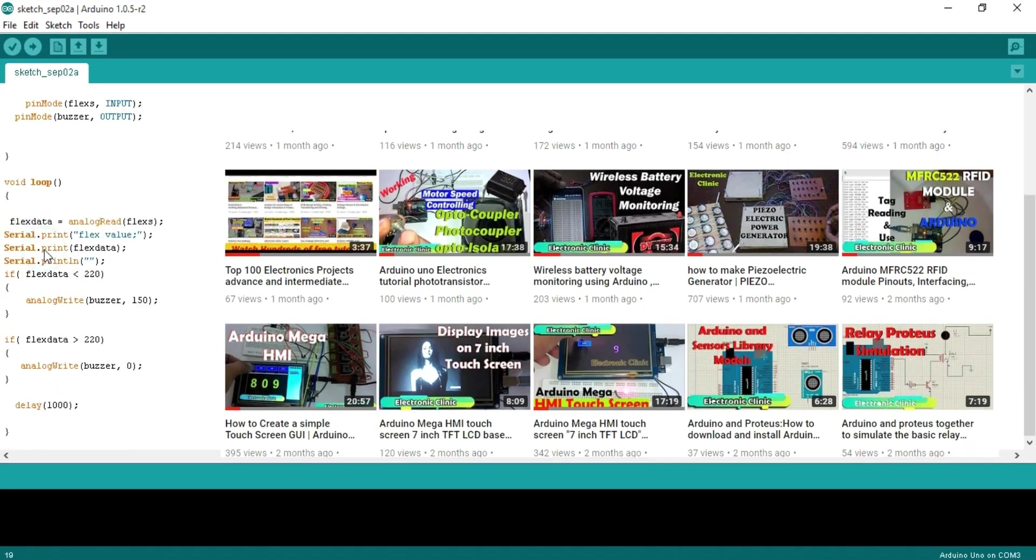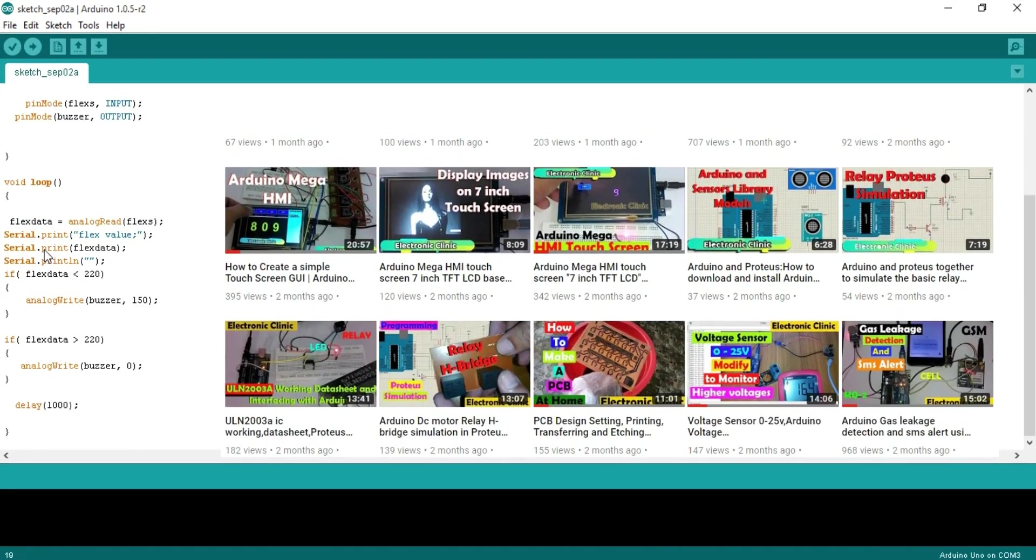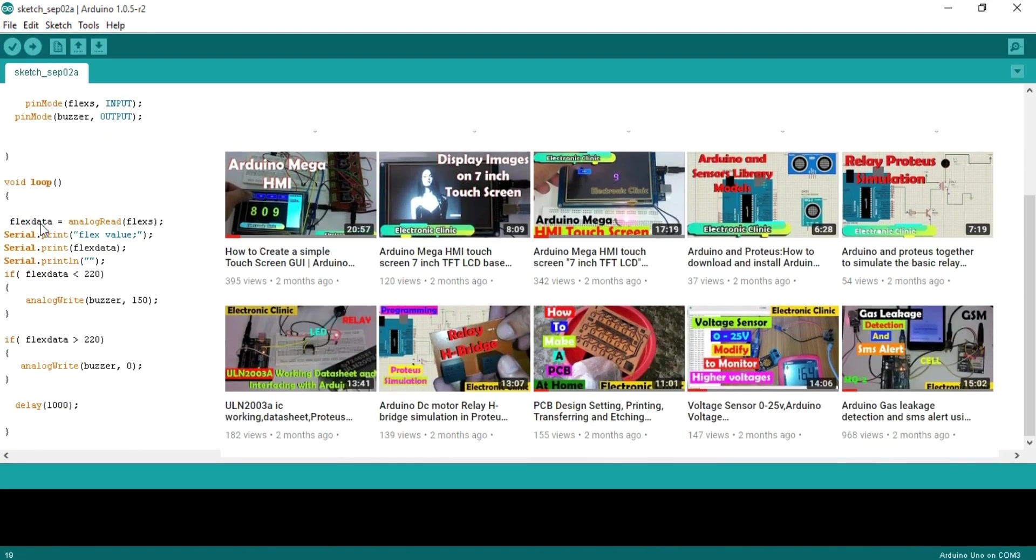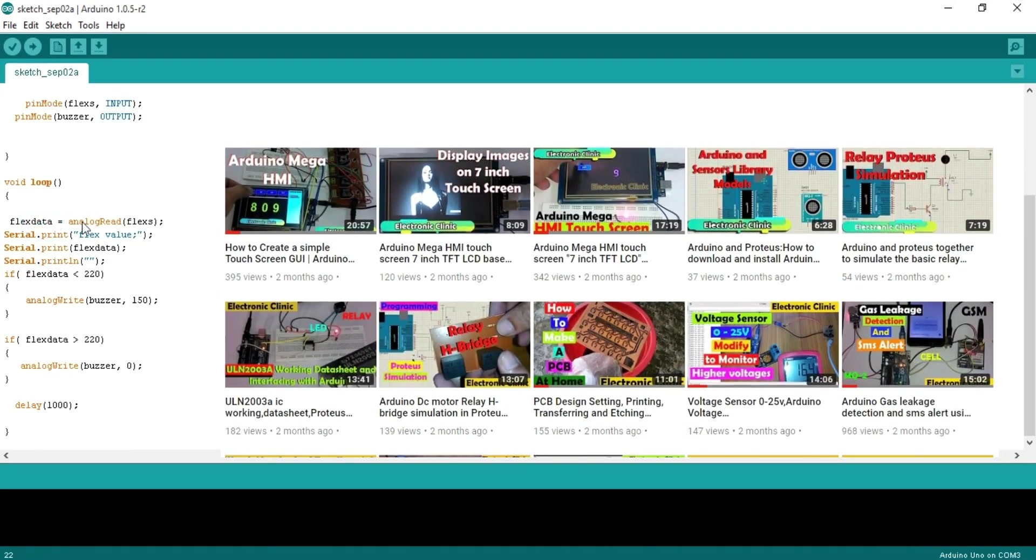Then starts a void loop function. Flex data is equal to analog read flex. This instruction simply reads the analog pin A0 and store the value in a variable flex data.